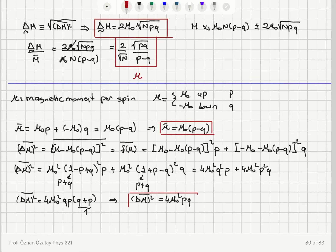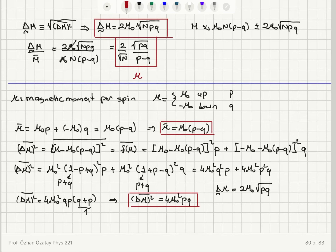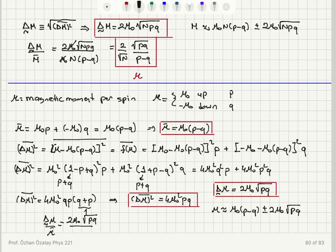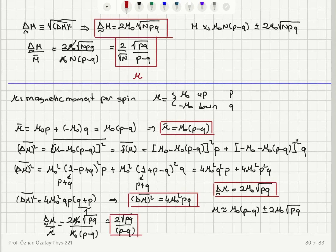The standard deviation of mu is the square root of the variance, which is 2 mu 0 times the square root of pq. So the magnetic moment per spin will likely be in the range mu 0(p minus q) plus or minus 2 mu 0 square root(pq), with a relative magnitude of fluctuations equal to 2 square root(pq) over (p minus q).